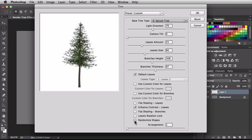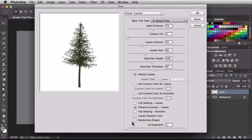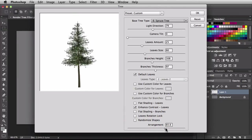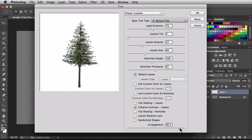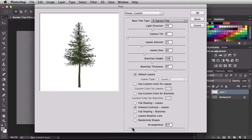We also have randomized shapes — that's going to randomize things but it turns off the arrangement control, and I actually like working with arrangement. If I uncheck randomized shapes and slide the arrangement slider towards the right, every time I make a change it's like getting a whole new tree even though it's a similar type.